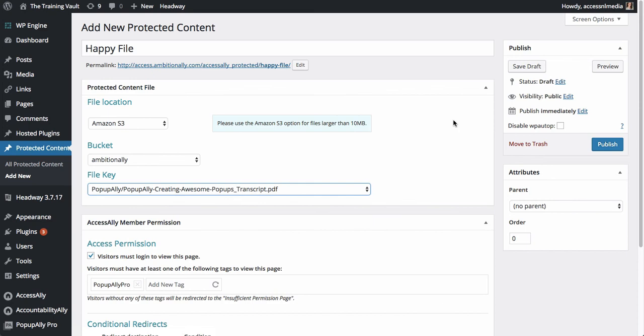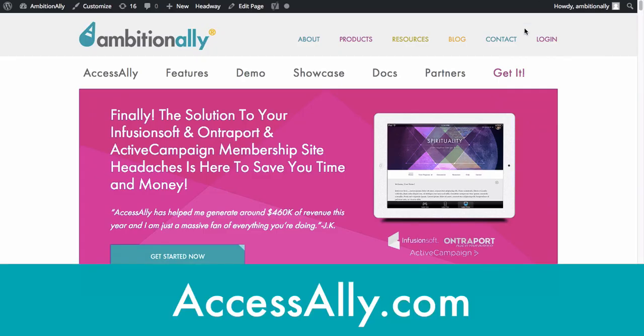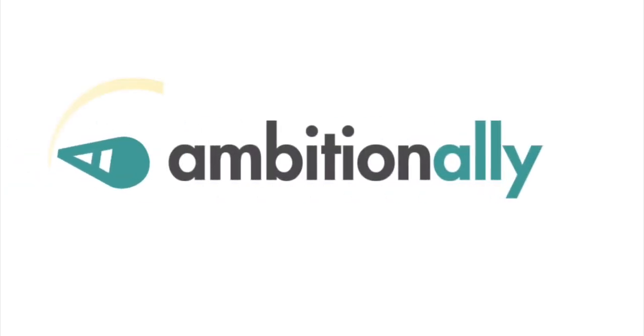And I cannot wait to hear how you use this feature to protect your content, get more people to download your files and also not share them if they're not supposed to. So I hope you enjoyed this video. Please head over to accessally.com to find out more about the platform and how it can work for you. Thank you.